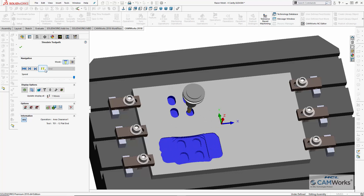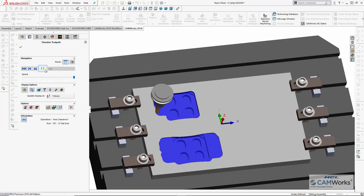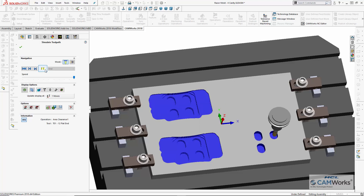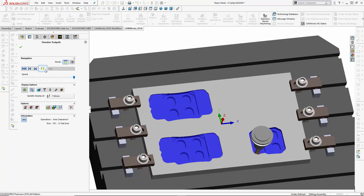I hope you're able to see the power and flexibility CAMWorks 3-axis machining module offers. For more information, go to www.camworks.com or contact your CAMWorks reseller today.